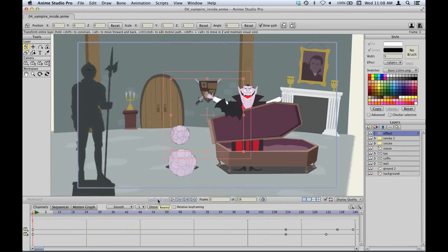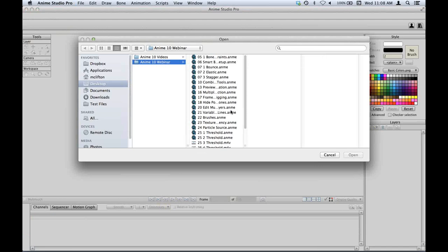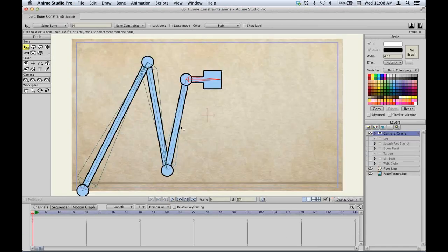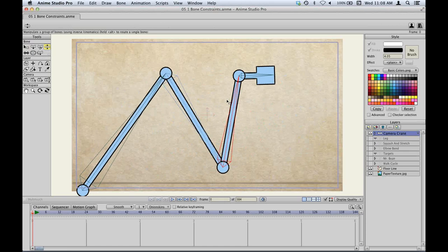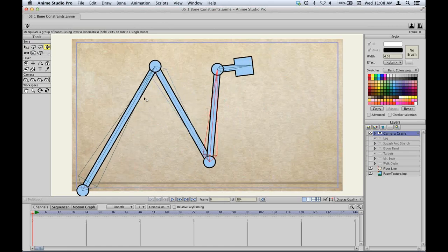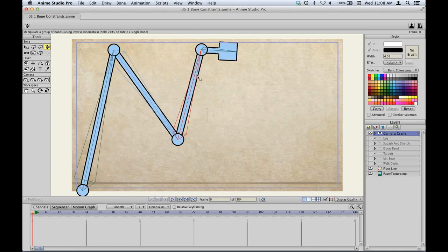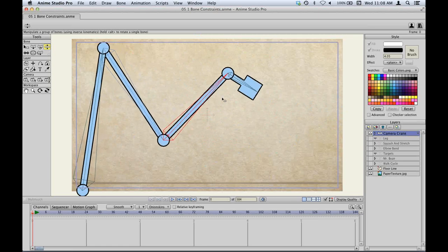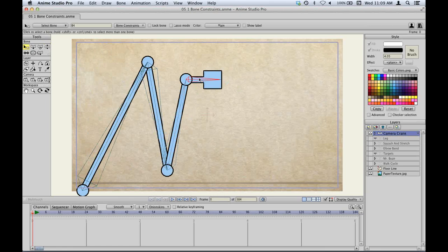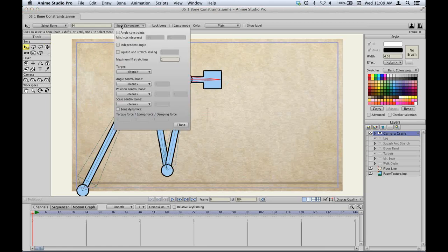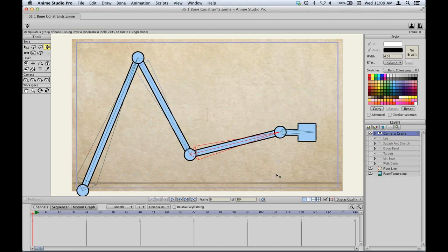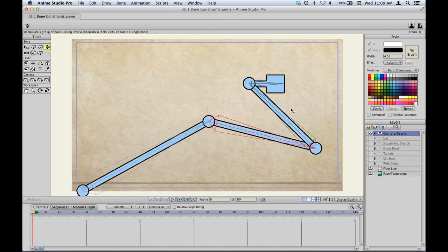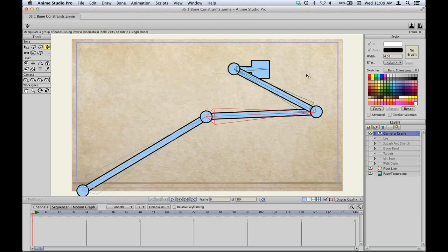Now let's move on to the features in Anime Studio 10. The biggest set of features involves new changes to the bone system. To demonstrate, I have a rig set up like a camera crane. As you move the bones it moves as expected, but when you bend the arm down, the camera also bends down — which you may not want. So you can select the camera bone, go to the bone constraints panel, and enable 'independent angle.' Now when you move the rig, the camera automatically rotates to compensate and stay level. This is great for robotic, mechanical rigs or cameras.